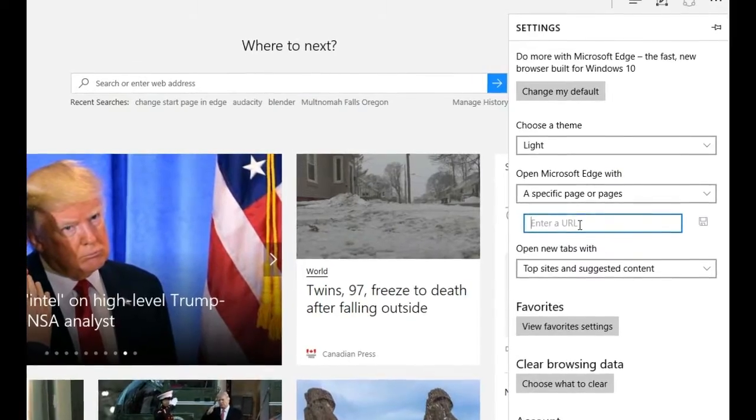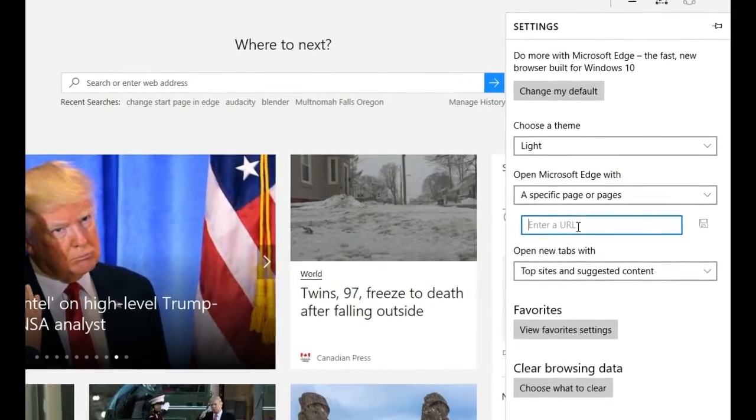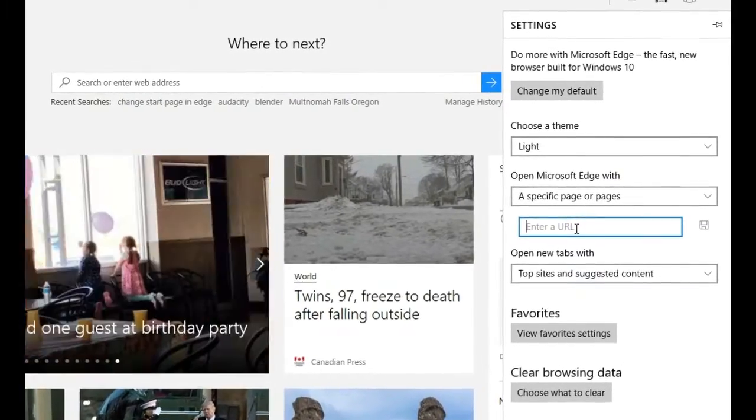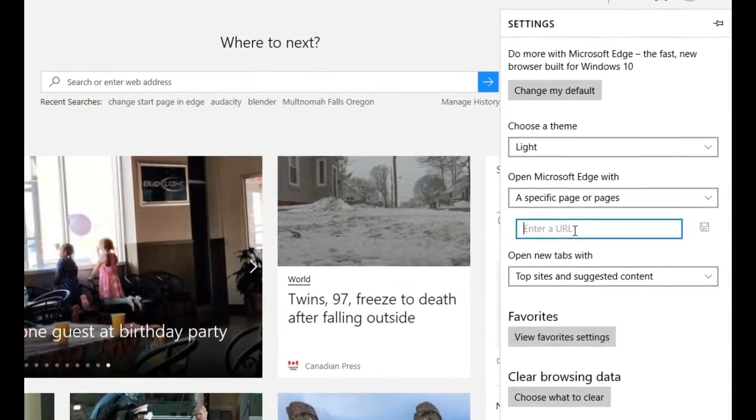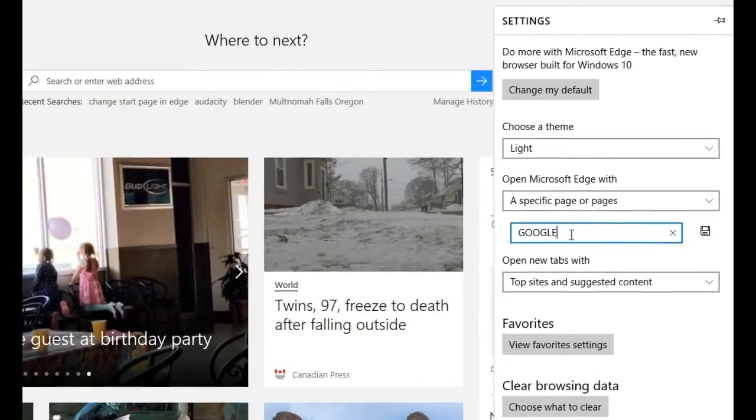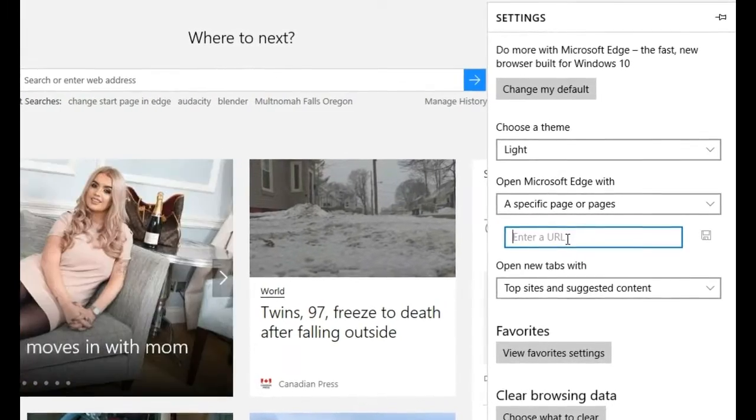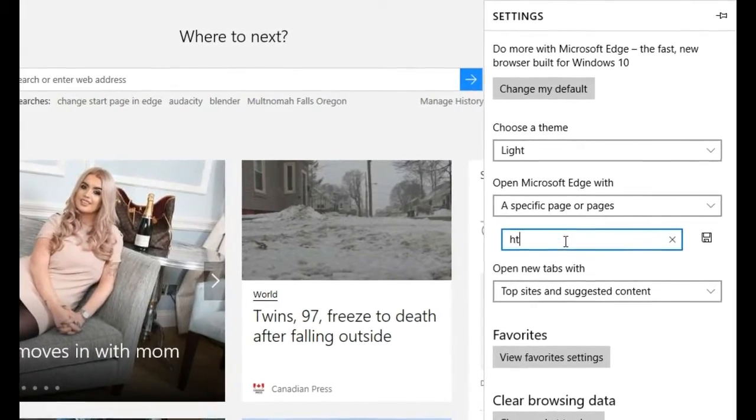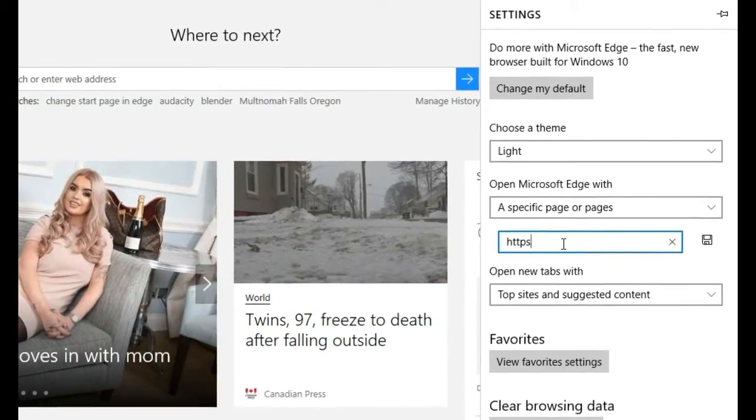And let's add, say, google.com. Say on the startup you want to see google.com or the Google search page. So I'm just gonna type here google.com https...